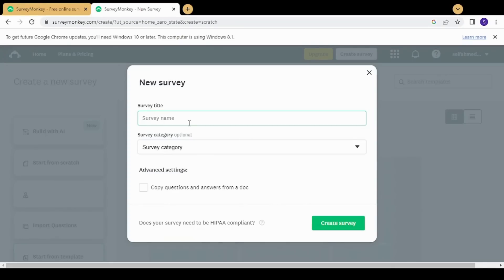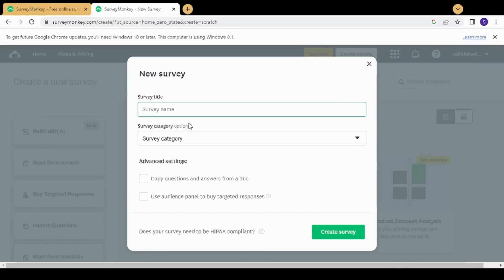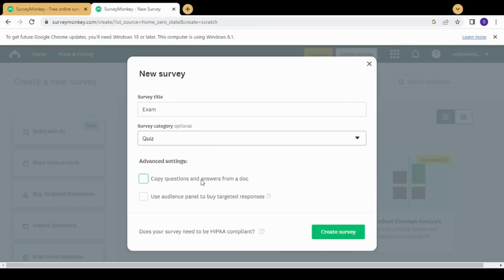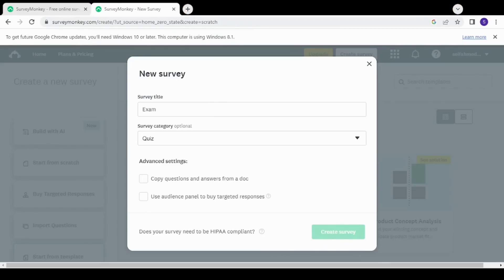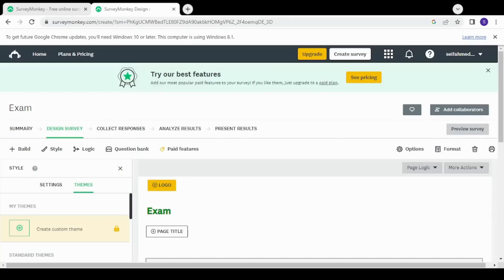You will need to specify the survey title — I'm going to write 'exam' for example — and choose the survey category, so I'll choose 'quiz.' You can copy questions from a specific document or use the audience panel to buy targeted responses, but I'm just going to skip those two checkboxes and leave them blank, then click on 'Create Survey.'